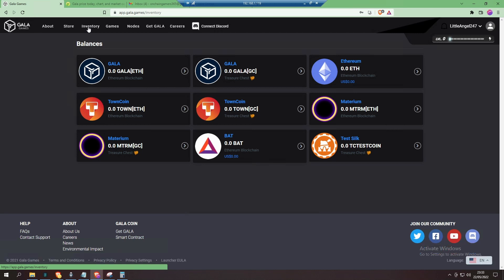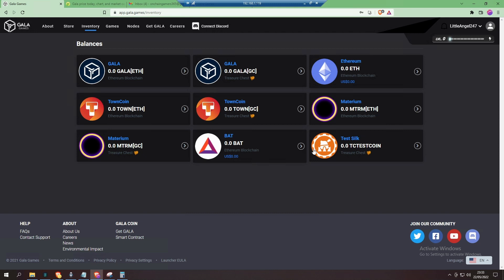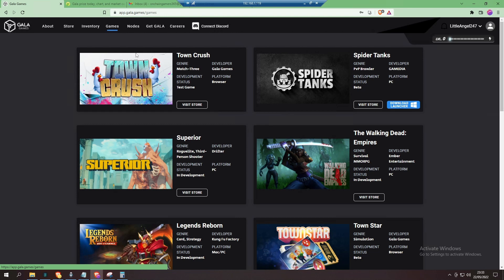Now if we go in the inventory, here you can see all the various tokens. You've got the Town Coin, which is for Town Star, and you've got a Test Silk at the bottom right-hand side—that's for testing Spider Tanks. So you can't earn on Spider Tanks yet; it's not play-to-earn just yet. They're still in the beta stage, but they've got some exciting games coming up.